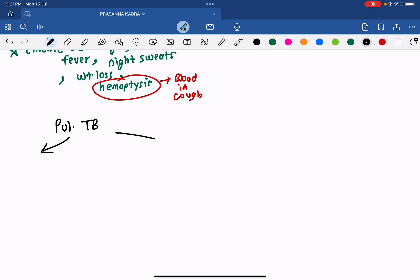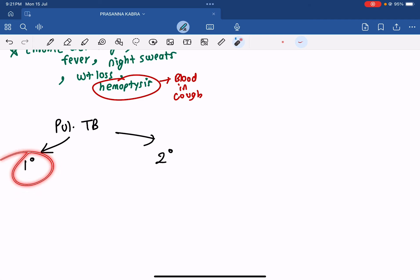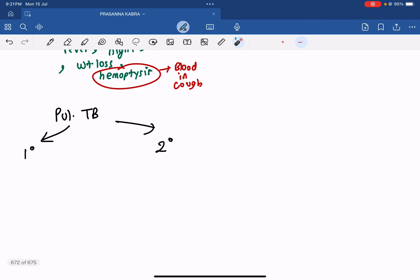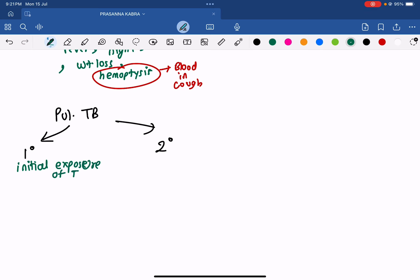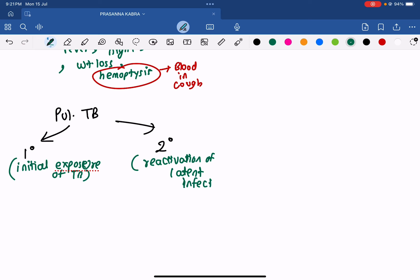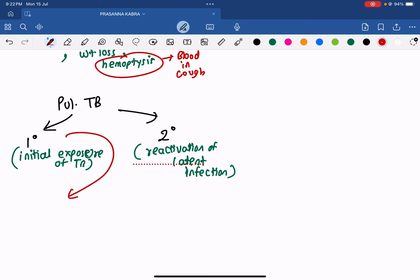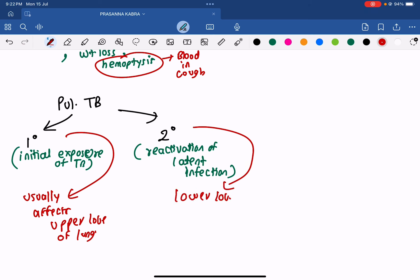Pulmonary TB is further classified into two subtypes: primary and secondary. Primary TB refers to the initial exposure to Mycobacterium tuberculosis. Secondary TB is reactivation of a latent — previously dormant — infection. Primary pulmonary TB usually affects the lower lobe of the lung, while secondary TB affects the upper lobe of the lung.